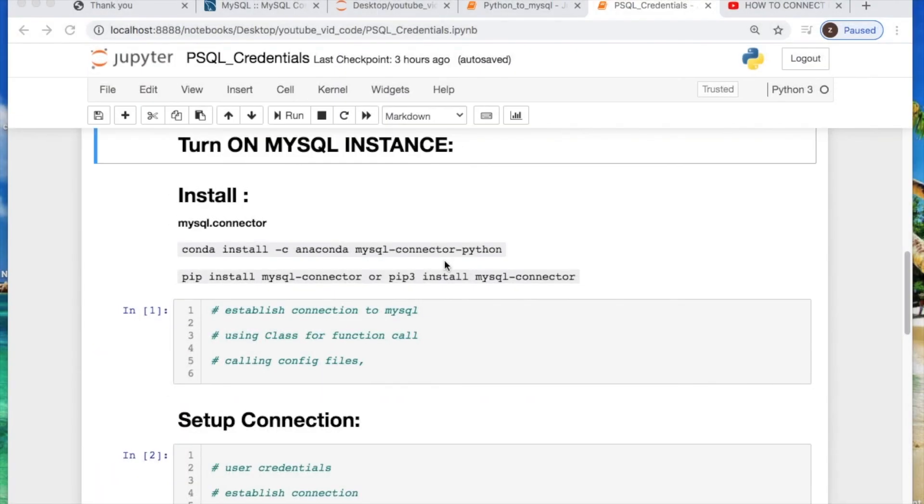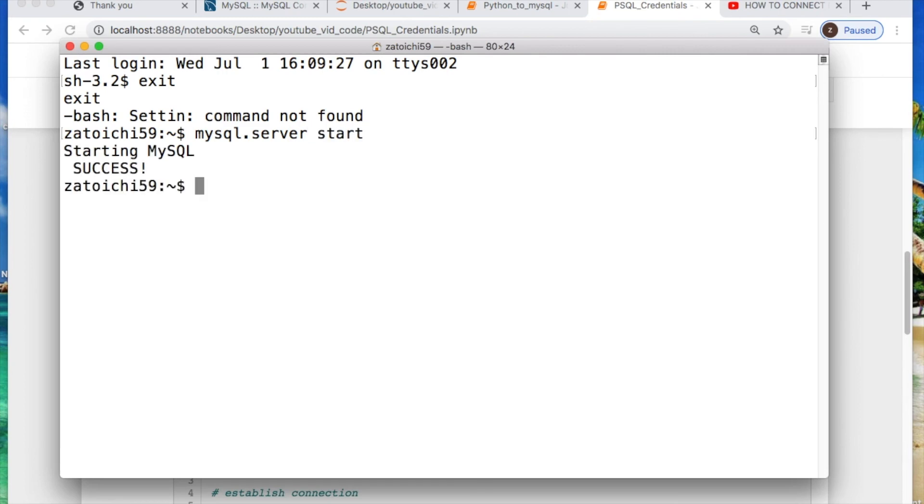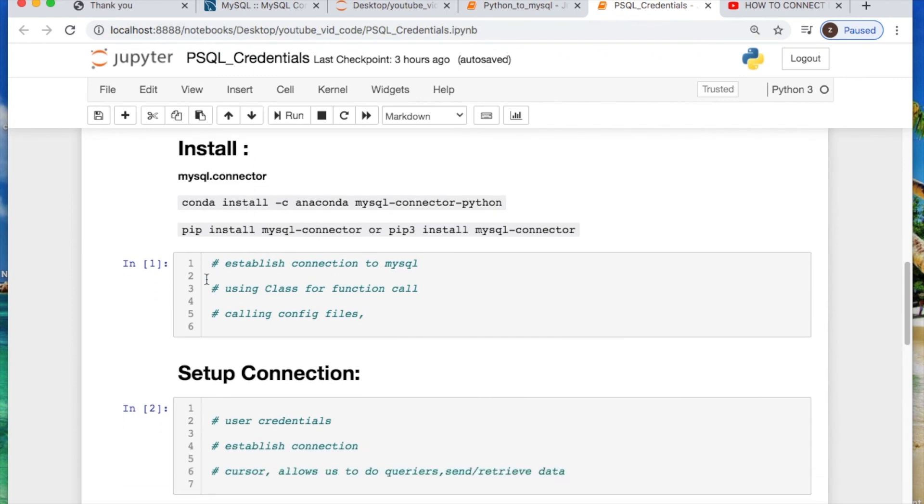All right now we're ready to turn on a mysql instance. For me I don't have it running as a service in the background and I initialize it every time I use it. Let's go on my terminal. I'm using a Mac, so it may be different for Windows. But I'll do a mysql server start. Set that up. Now this should let me make my connection now.